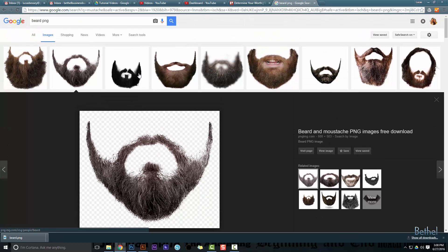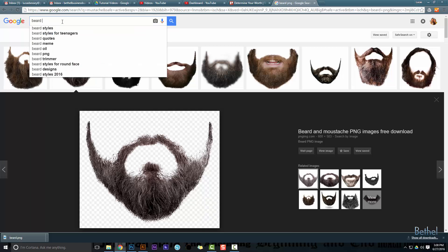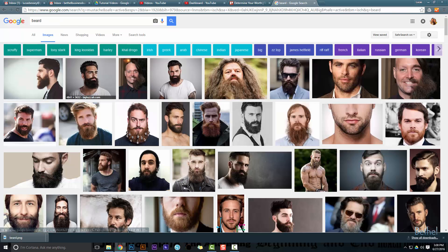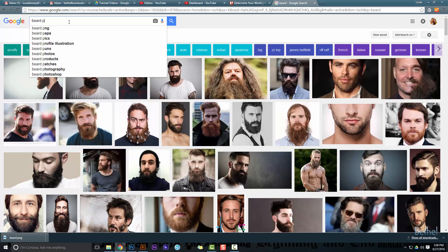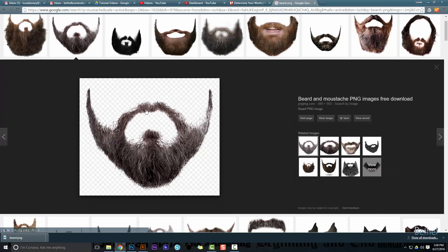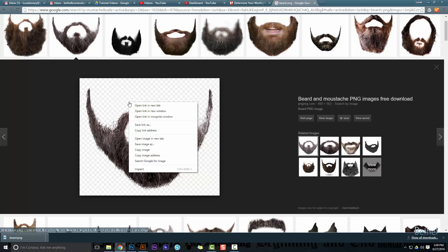Make sure to add PNG on the end, because if you just type in beard or mustache, you're gonna get people that have beards and mustaches. If you add PNG, you're gonna get what you're looking for, and that's that transparent background that you can right-click and save.